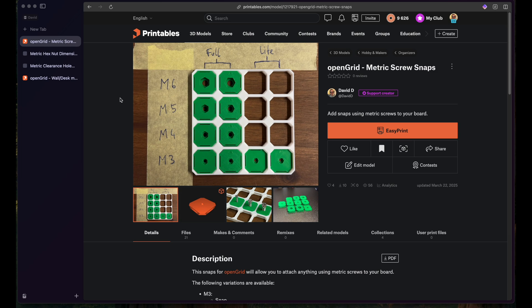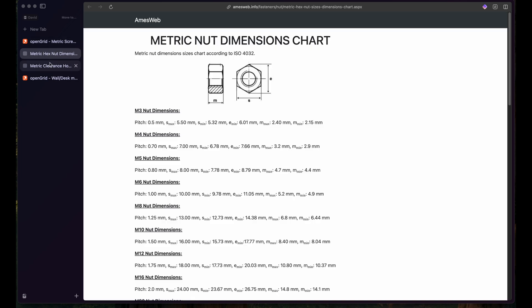For this to work I use the metric screw dimensions that I found online. This is the nut here and it has always the maximum and minimum dimensions for several of the parts, and we will just use the maximum ones.